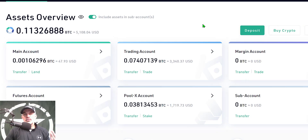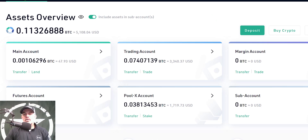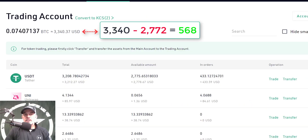If we jump back over to the desktop version of KuCoin on my computer, I can take a look at my asset overview. That sub account now shows $0. And we should be able to click on my trading account and see that it has increased by that 566 and change USDT — which is what we actually do see.